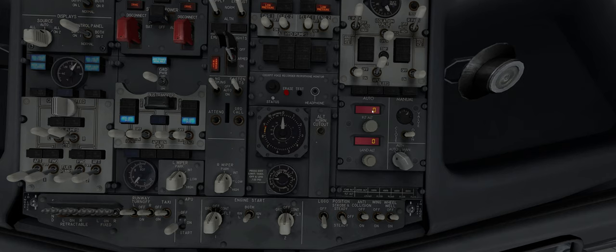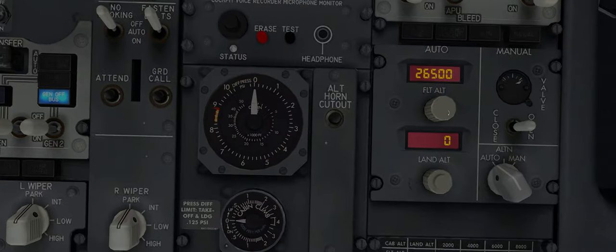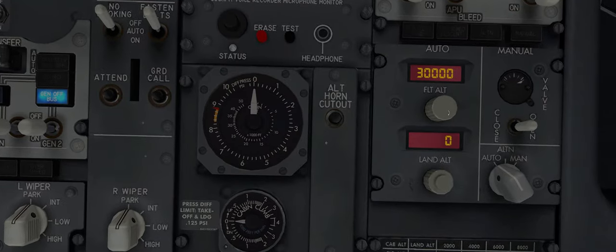First of all, we have to set our flight altitude or our cruise altitude, which can be for example 31,000 feet.